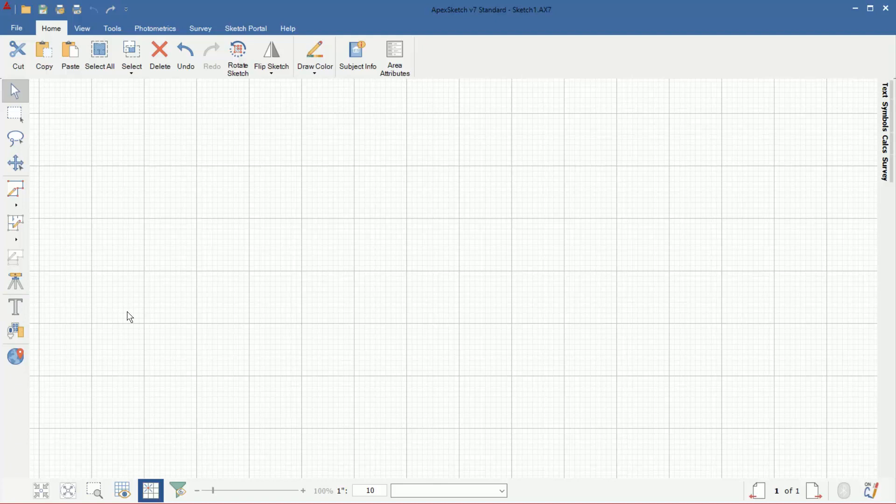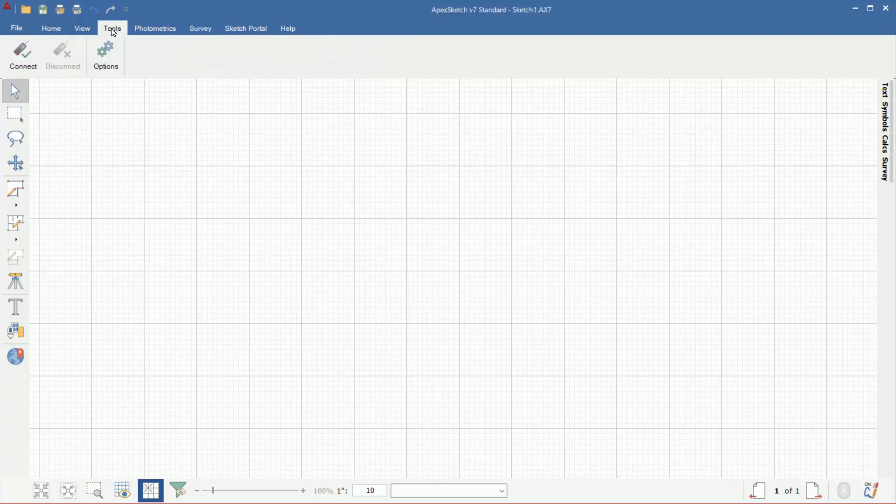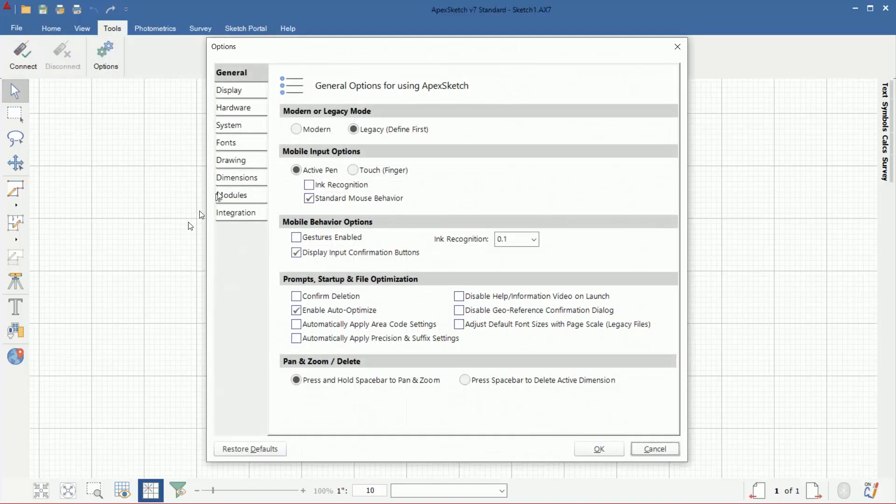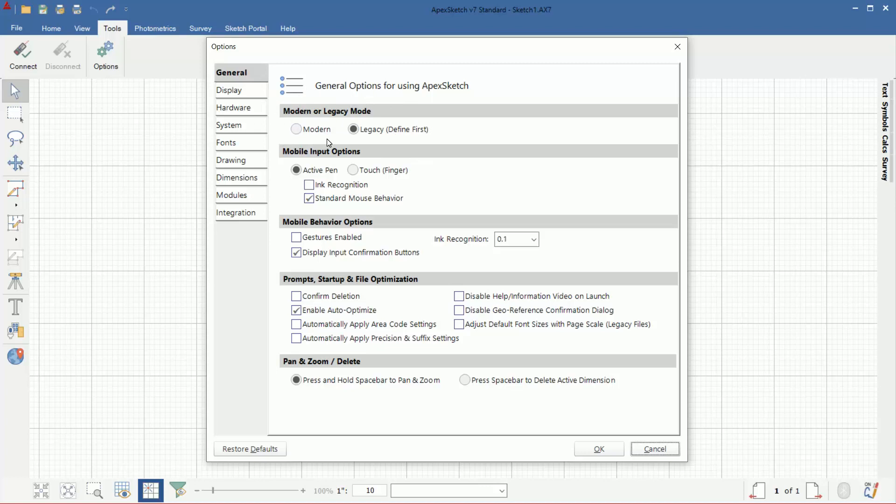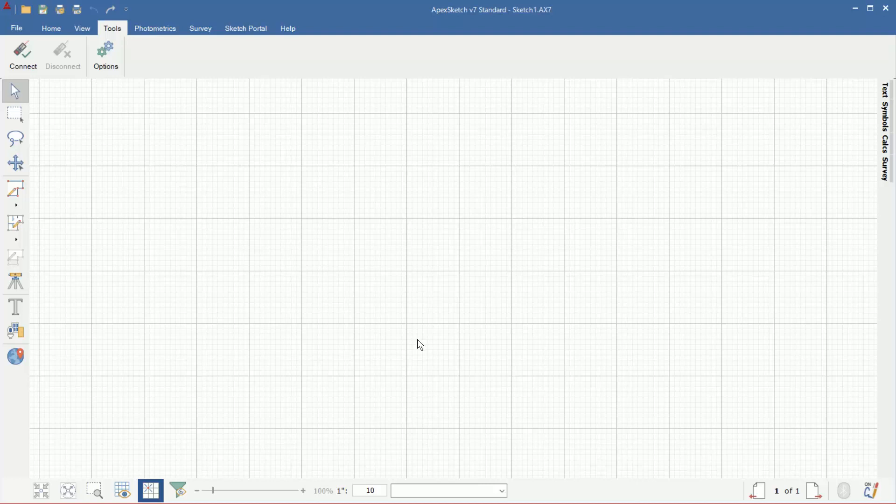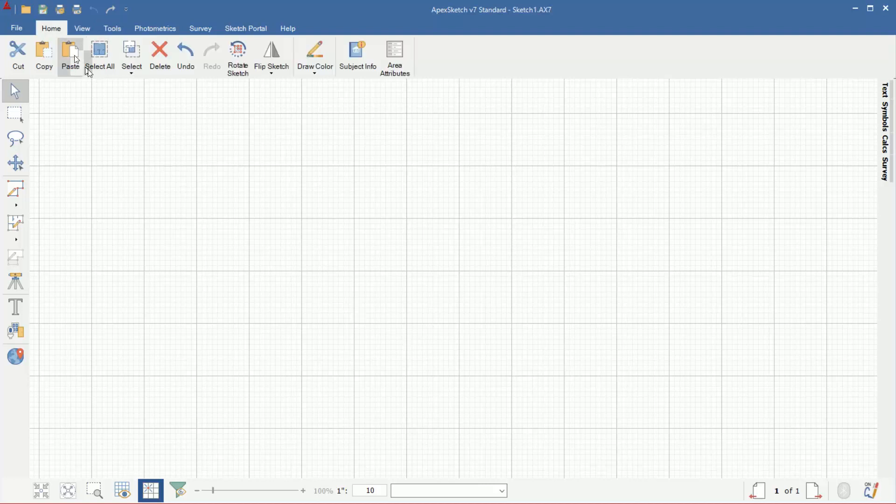If you want to switch between modes or change from one to the other, come to tools and go to options. At the top of the general tab we have modern or legacy here. Modern: draw everything, then define. Legacy: define the area first, draw it and close it for it to calculate. I'm going to cancel because I want to stay in the legacy mode, and let me go back to the home tab.